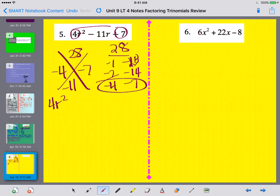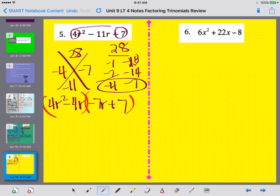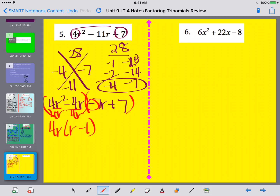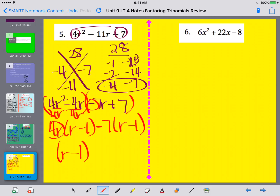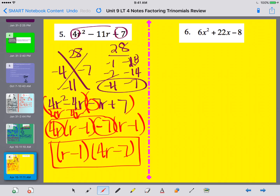I keep the first term the same and split up the middle term, using r's. Now factoring by grouping: between 4r squared and 4r, I divide out an r and get r minus 1. The second group starts with a negative, so I take out negative 7 — dividing both by negative 7 gives r minus 1. My two groups match, so the final answer is (r − 1)(4r − 7).